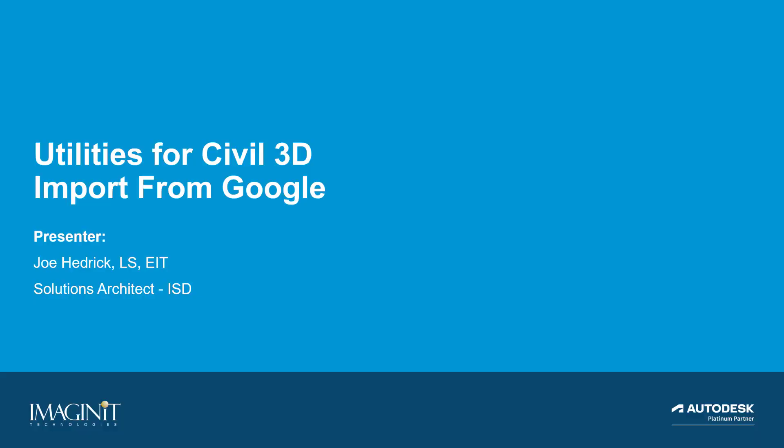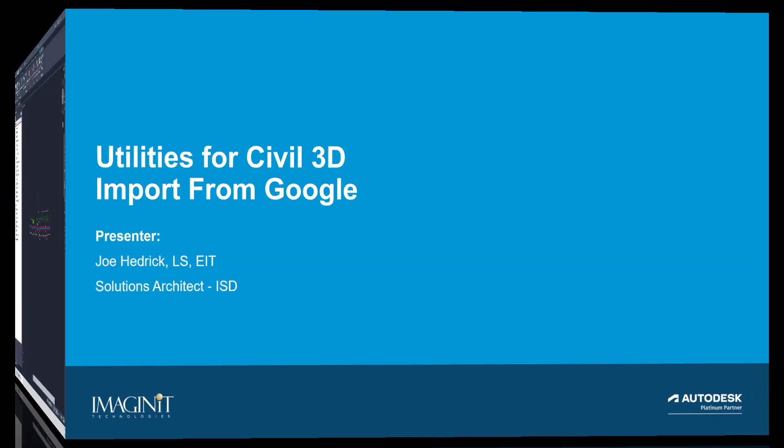In this video tech tip, we are going to explore one of the most widely used tools from the Imaginate Utilities for Civil 3D, Import from Google. My name is Joe Hedrick, and I am a solutions architect with Imaginate. This overview is meant to help you get started utilizing this routine. Let's get started.